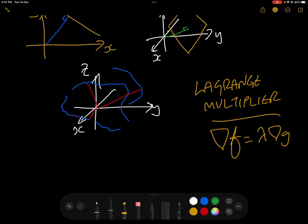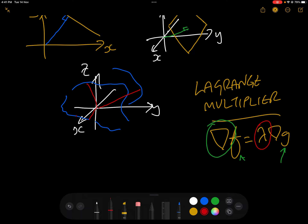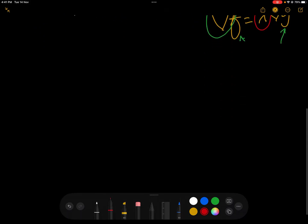The Lagrange multiplier states: del F equals lambda del G, where del is the vector differential operator also known as NABLA. F is the function we're trying to minimize and G is the constraint. People tend to get confused by the Lagrange multiplier because we end up with two equations with three unknowns. The trick is to get rid of lambda — it's a bit of a red herring — so we can get an equation in terms of x and y, find our critical points, and solve.